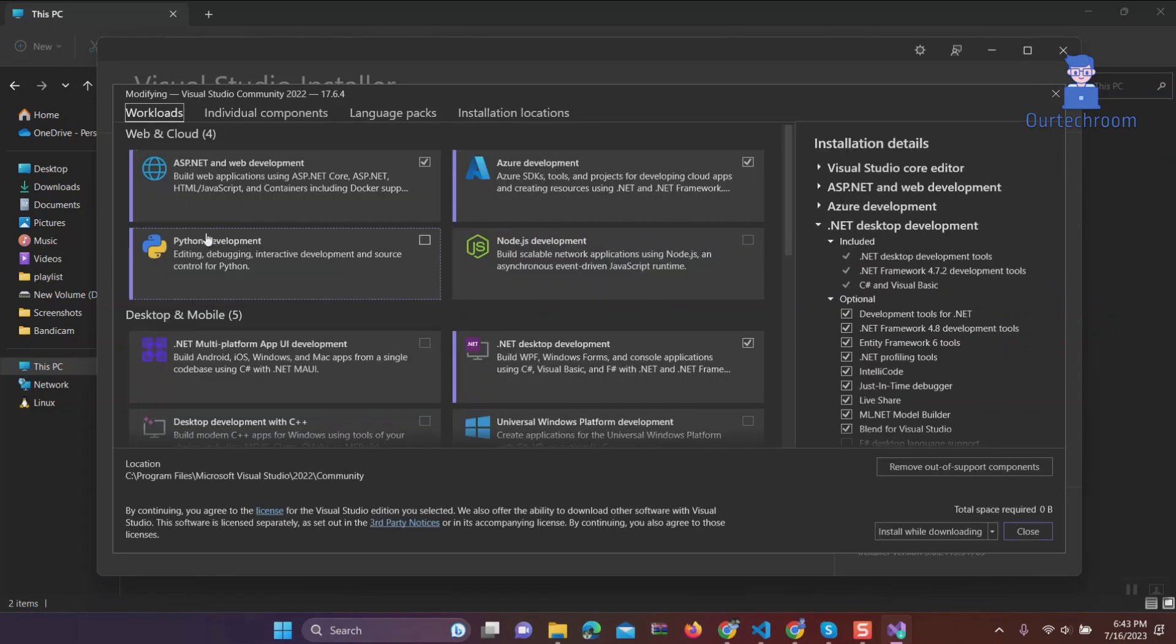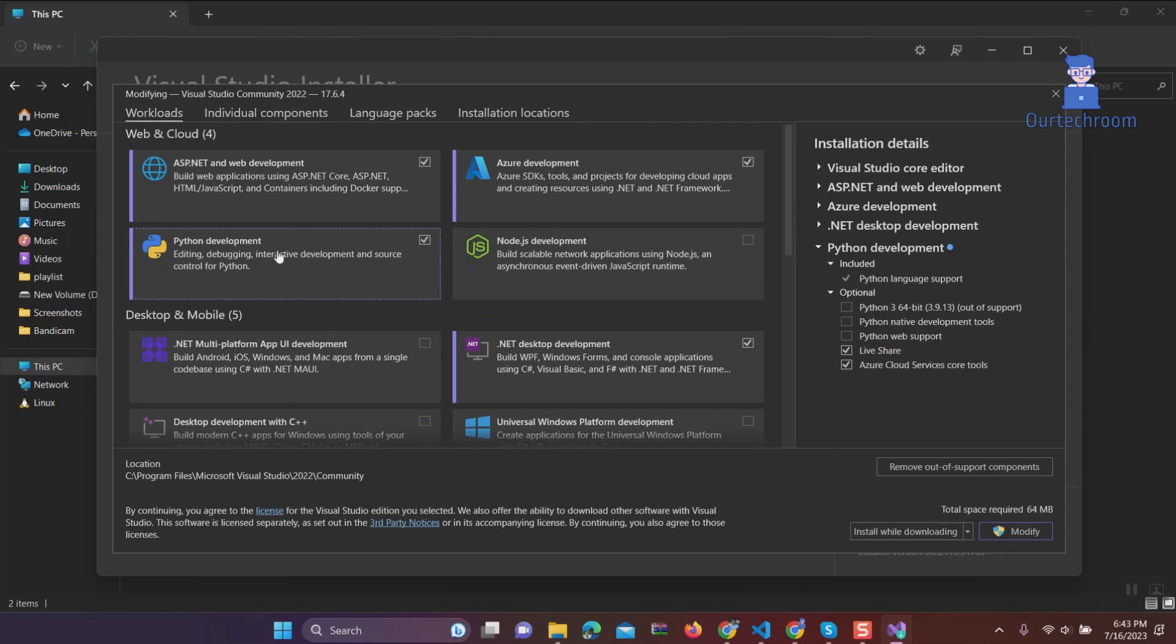Under Workloads, check Python Development, and under Optional select Python. At the time of installing, you may have a different version of Python here.